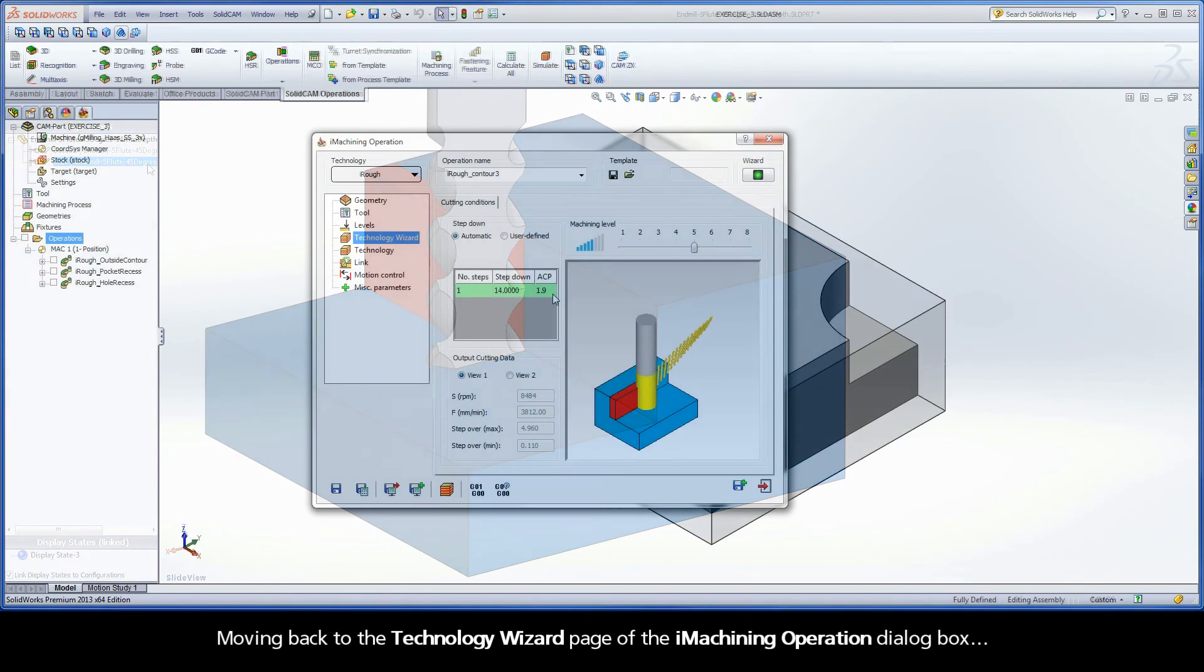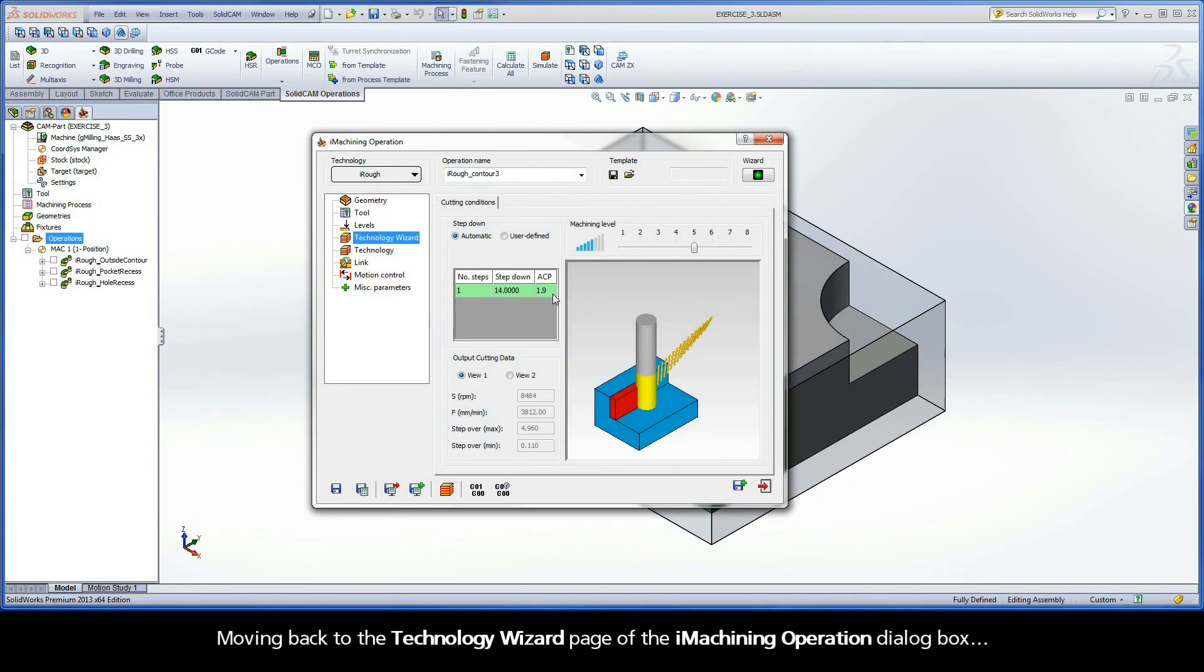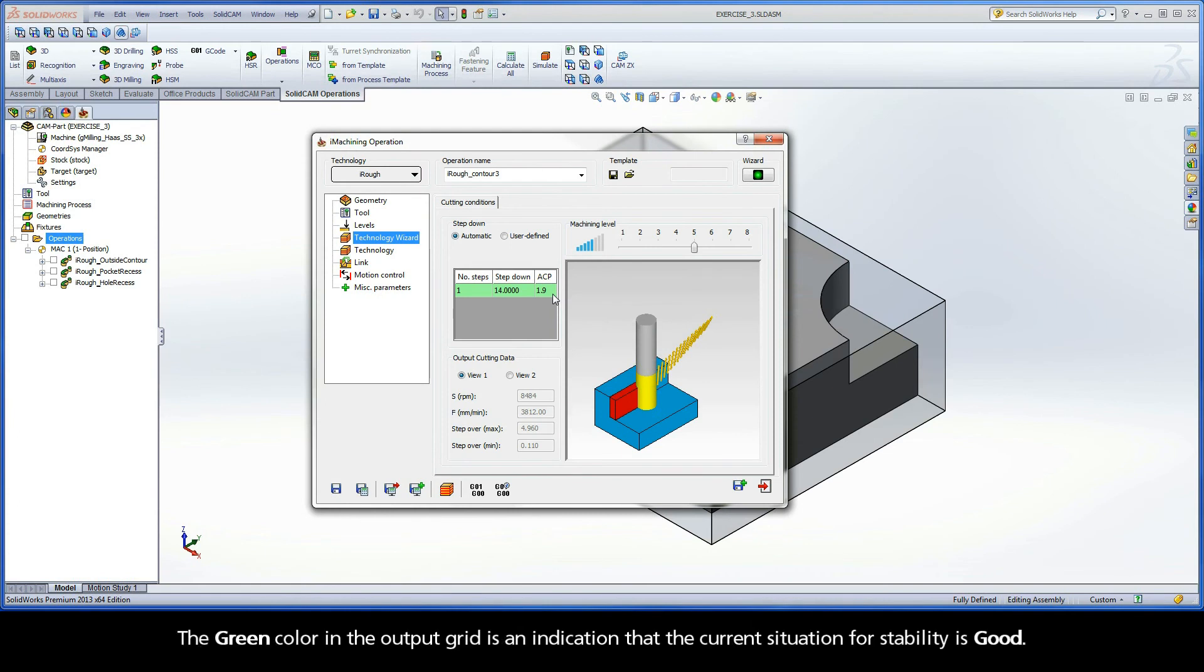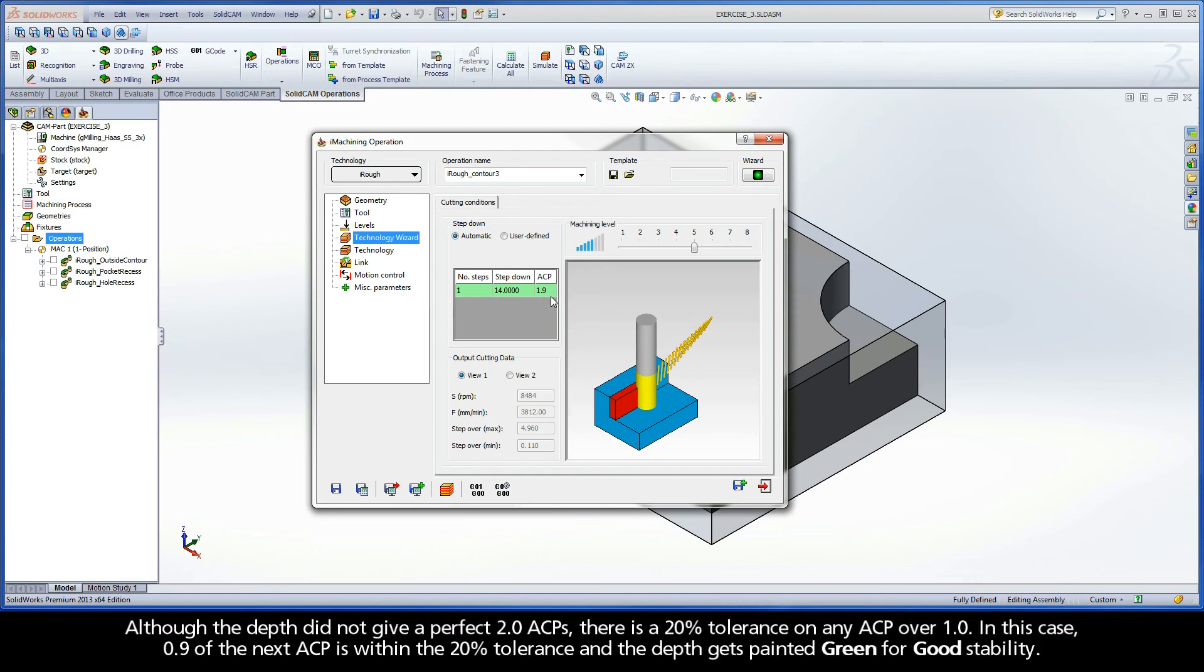Moving back to the Technology Wizard page of the iMachining operation dialog box. The green color in the output grid is an indication that the current situation for stability is good. Although the depth did not give us a perfect 2 ACPs,